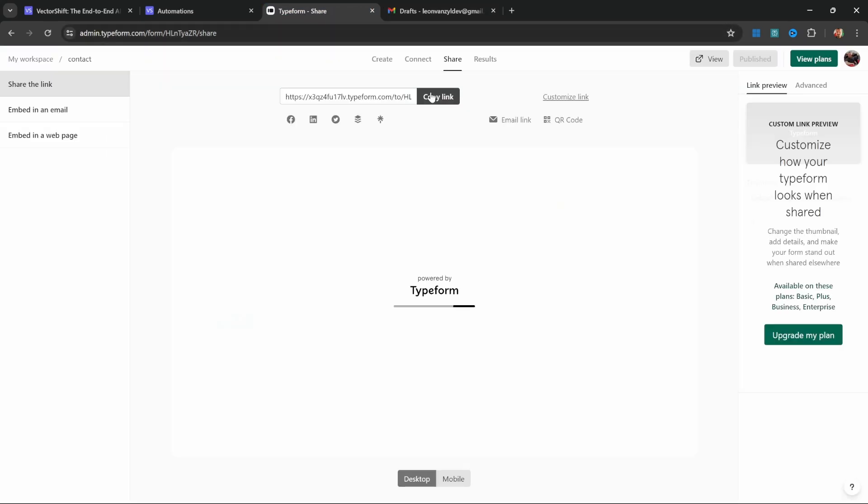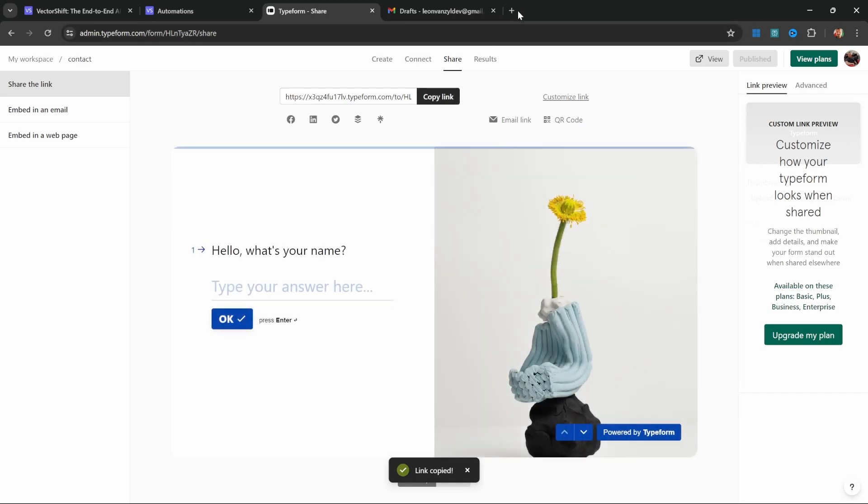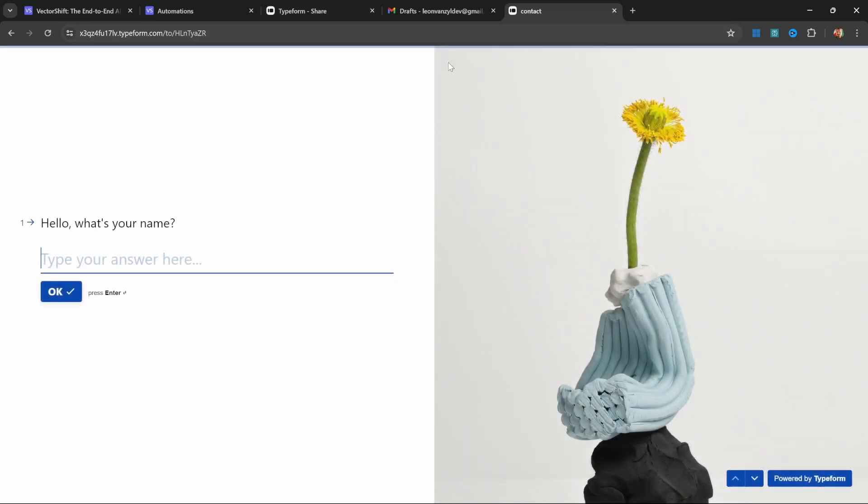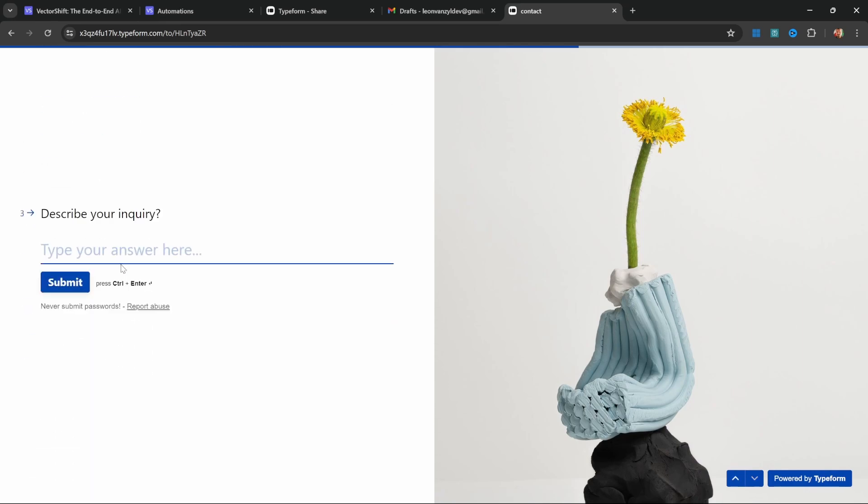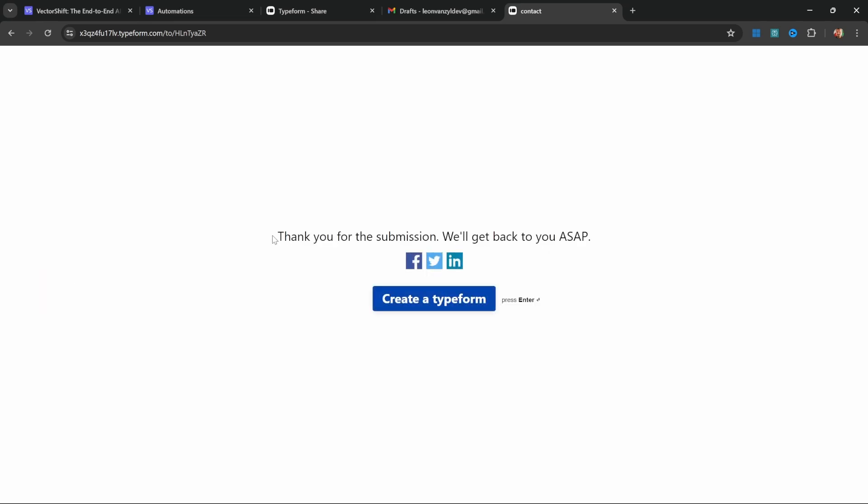Let's go back to Typeform, click on share, copy this link, and open it in a new tab to complete this form. I'll enter my name, then my email, and lastly an inquiry like 'what are the use cases for VectorShift.' Let's submit this.